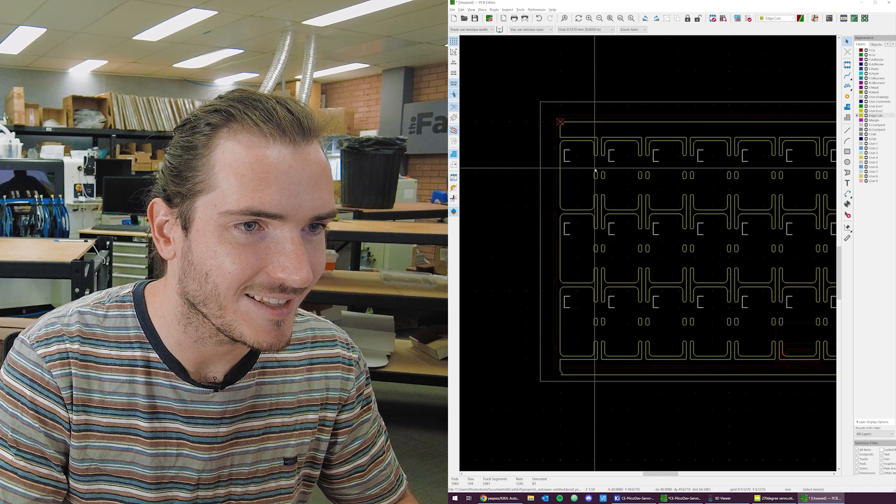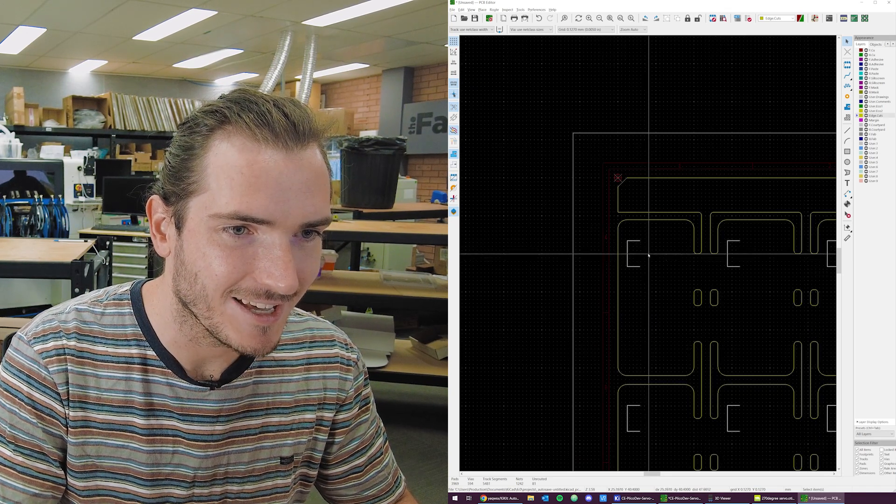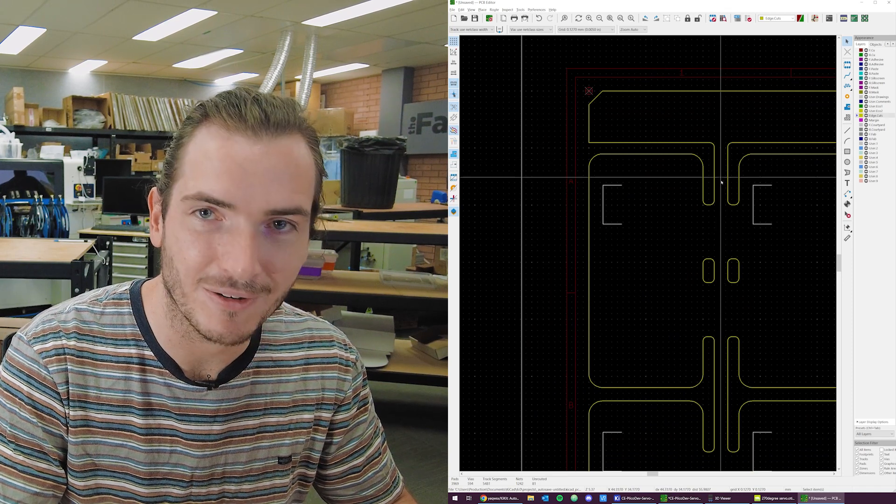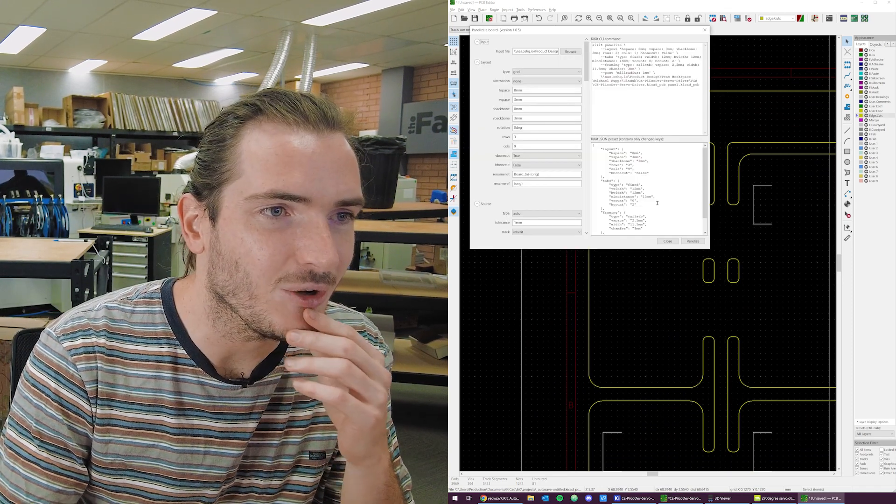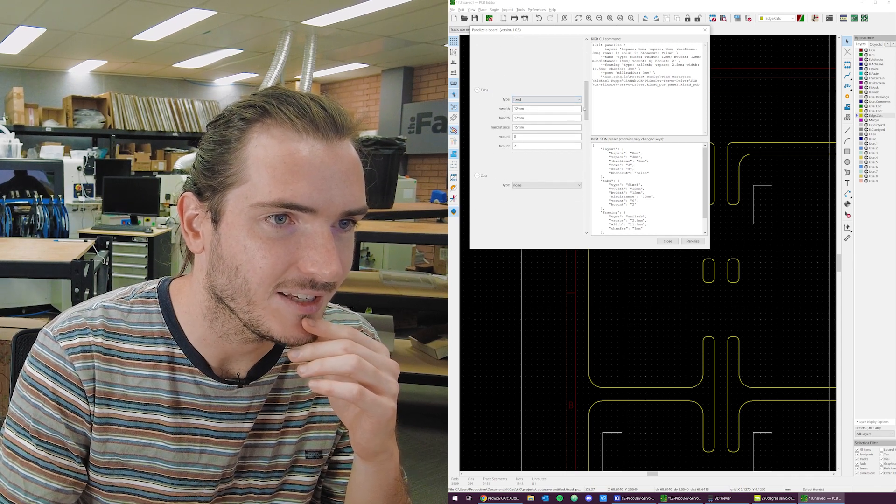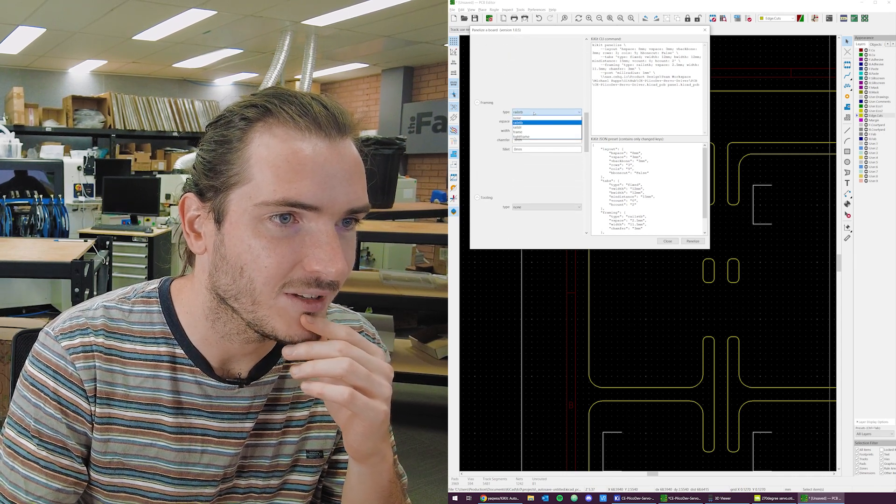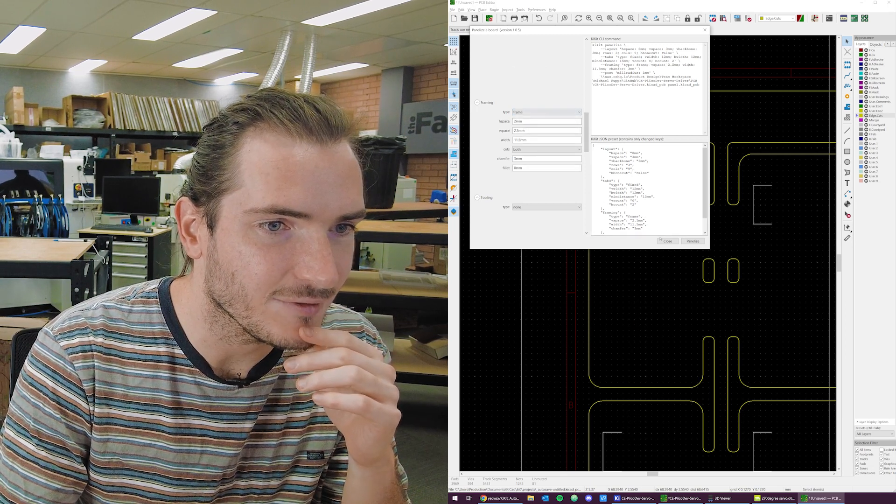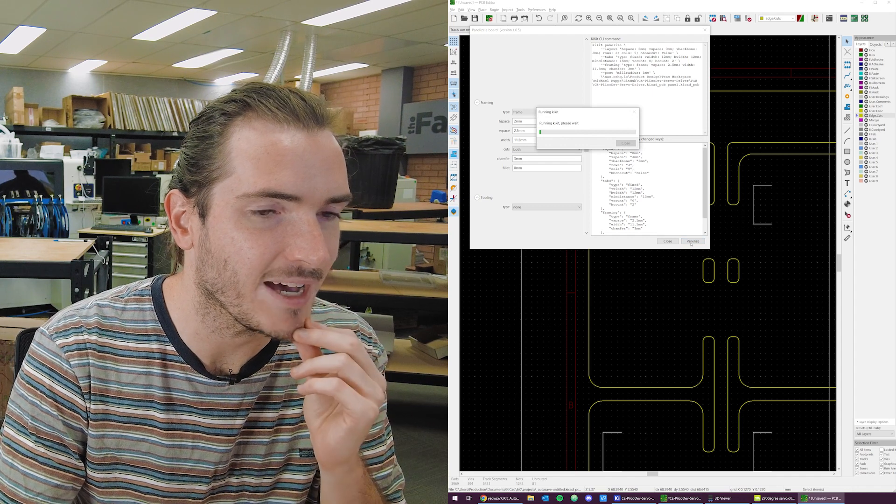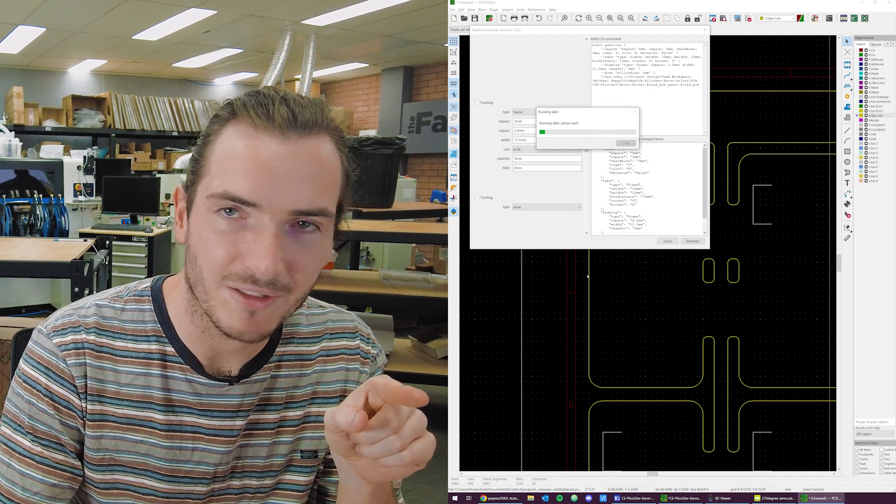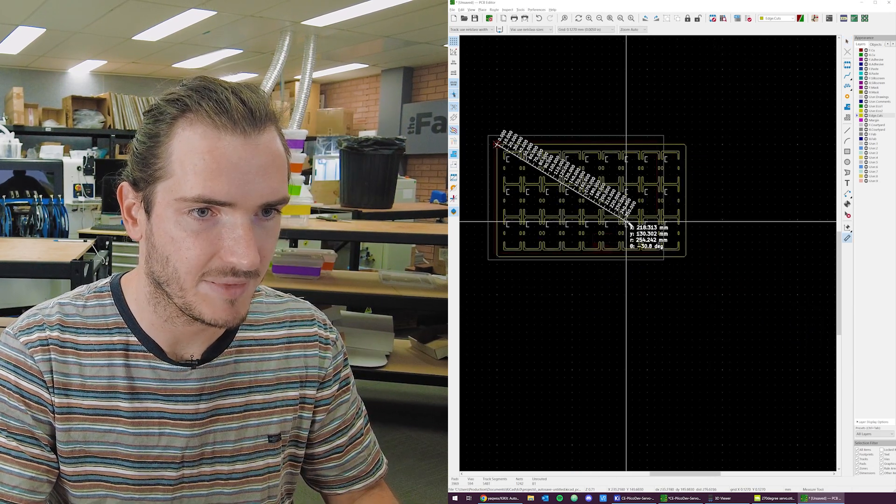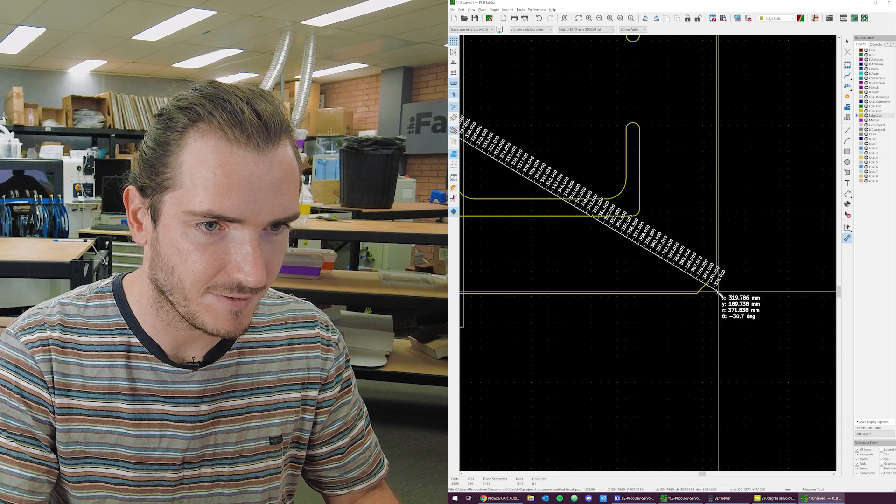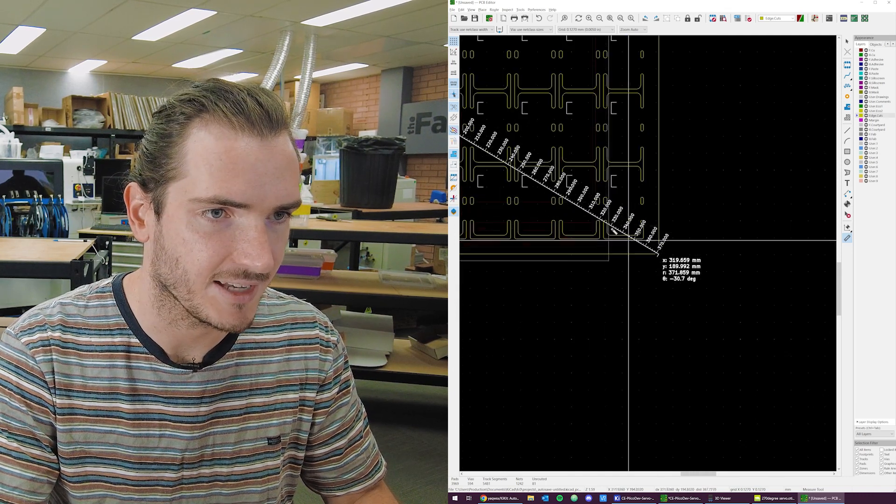And so really we ought to be using the frame type instead of the rails top bottom framing type. If we change this to frame and leave all those parameters the same, re-panelize, we ought to get a nice end tab on this side of the panel. There's our panel and it's even the right size. How nice.